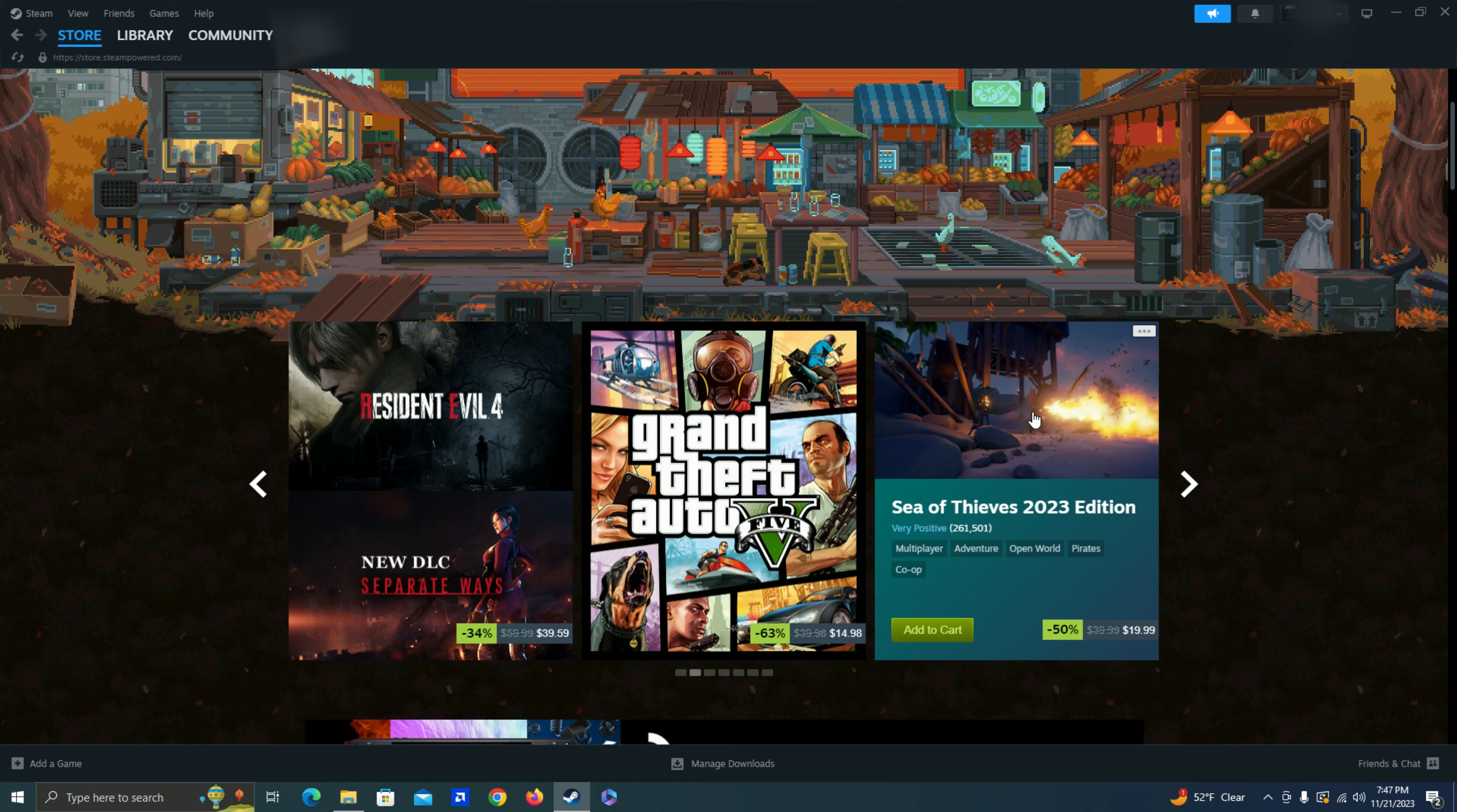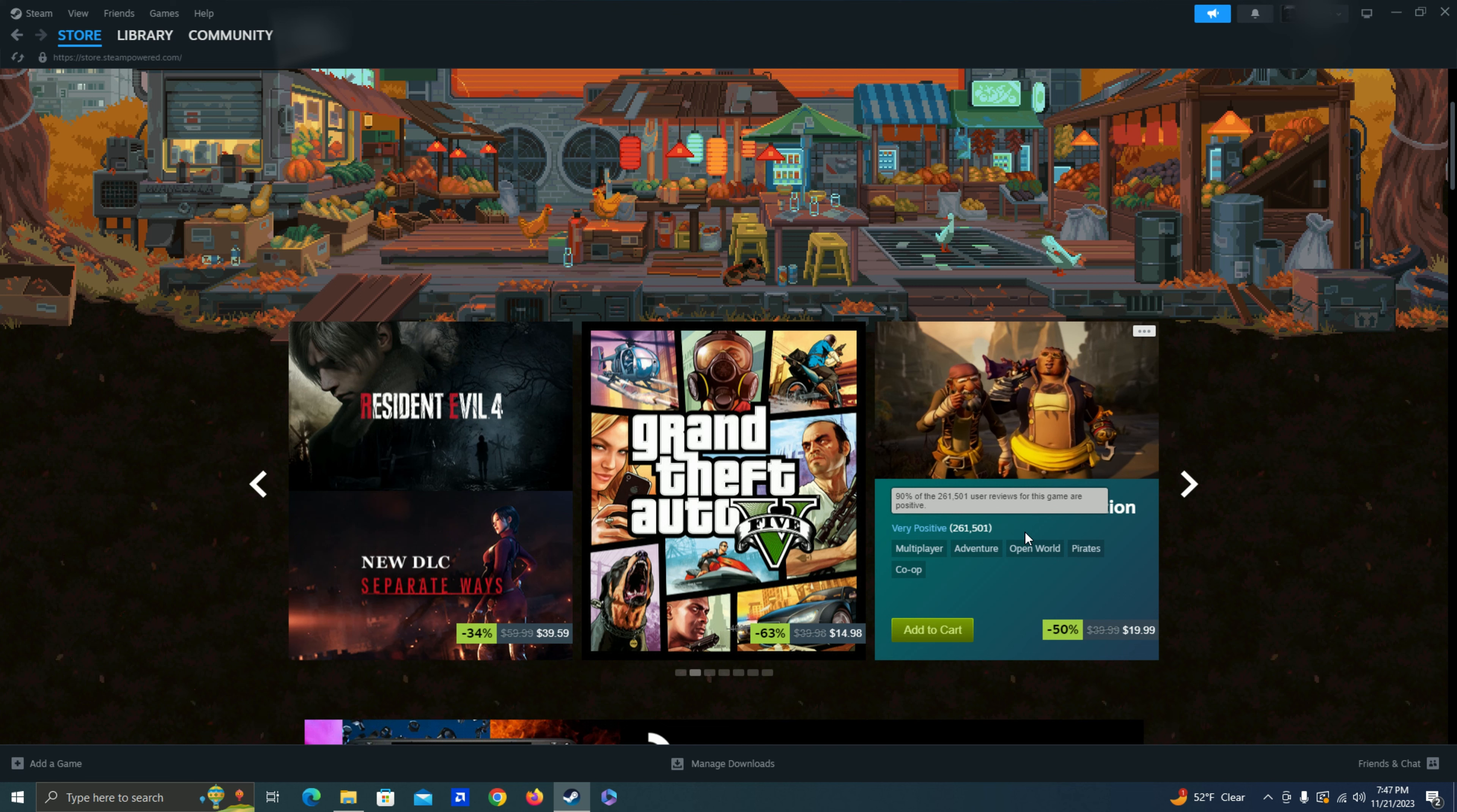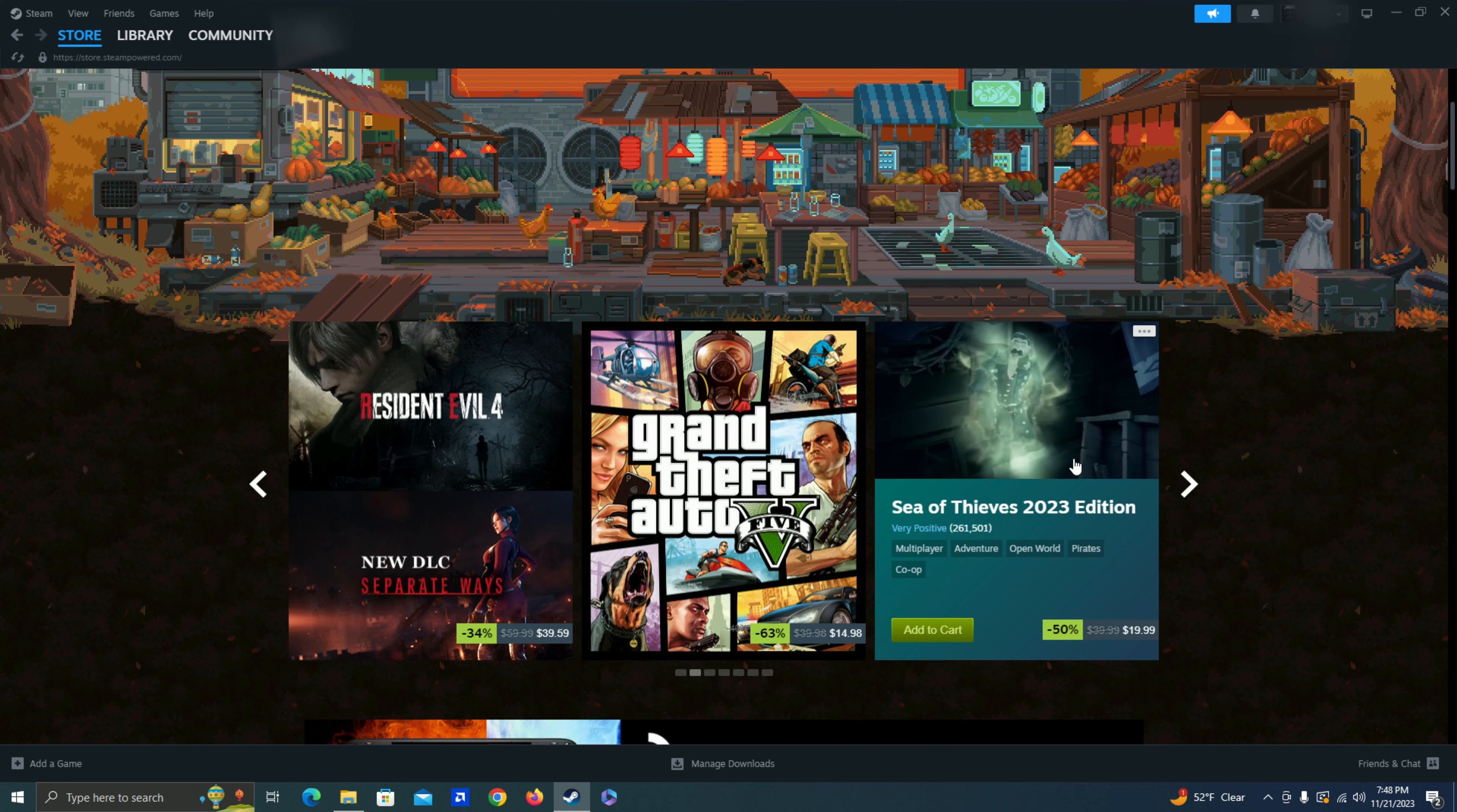Sea of Thieves. So this has actually been on my watch list for a while. I'm just kind of waiting for it to maybe get a little bit cheaper. But I do like these open world multiplayer adventures. And it's like a pirate on the ocean. That just seems like a really fun game. But not sure if I'll get it on this sale or not.